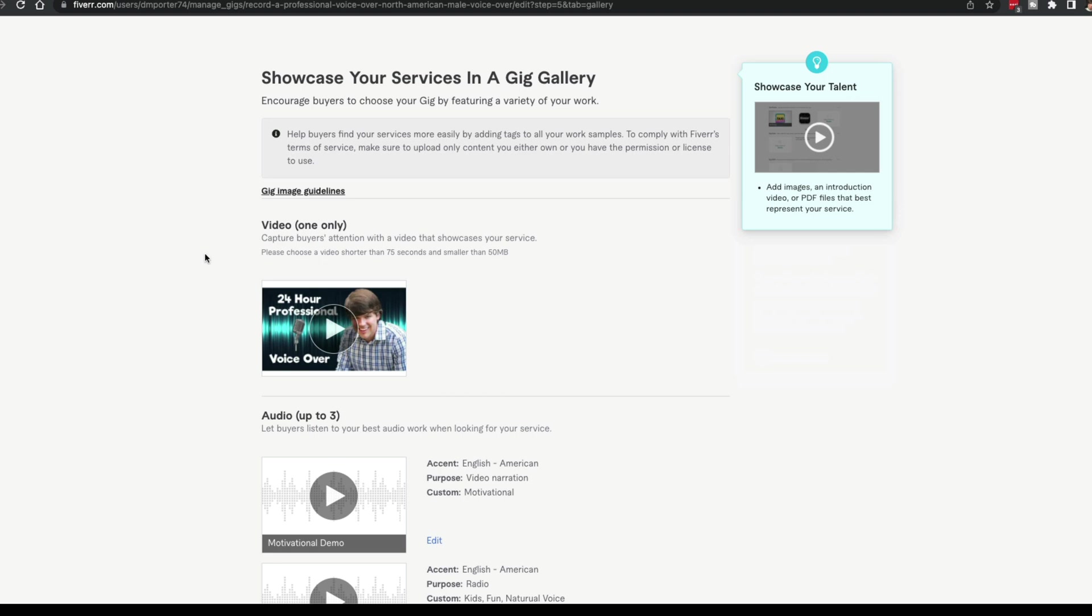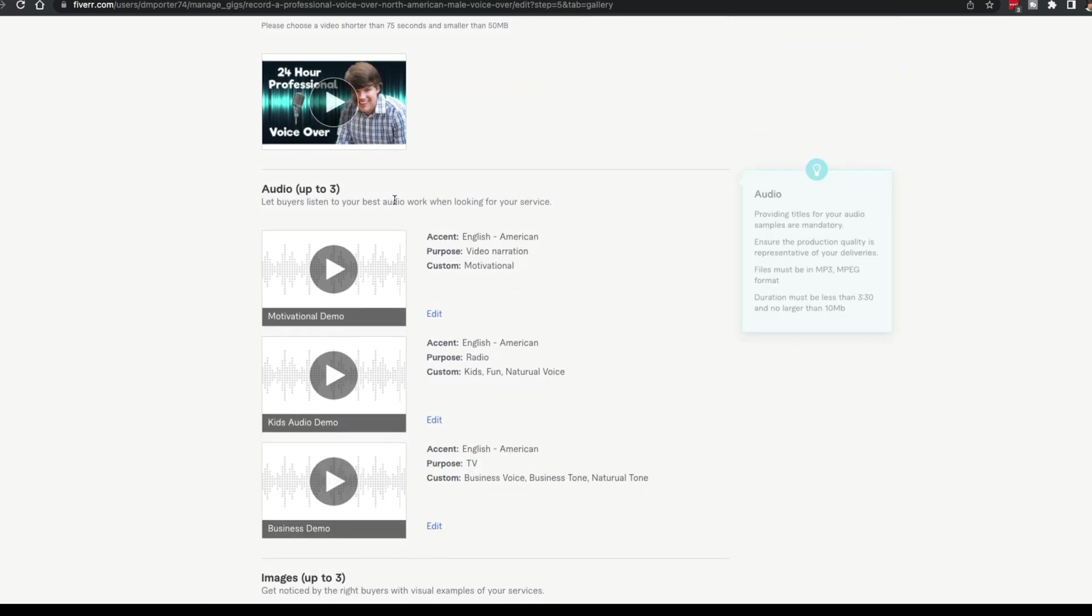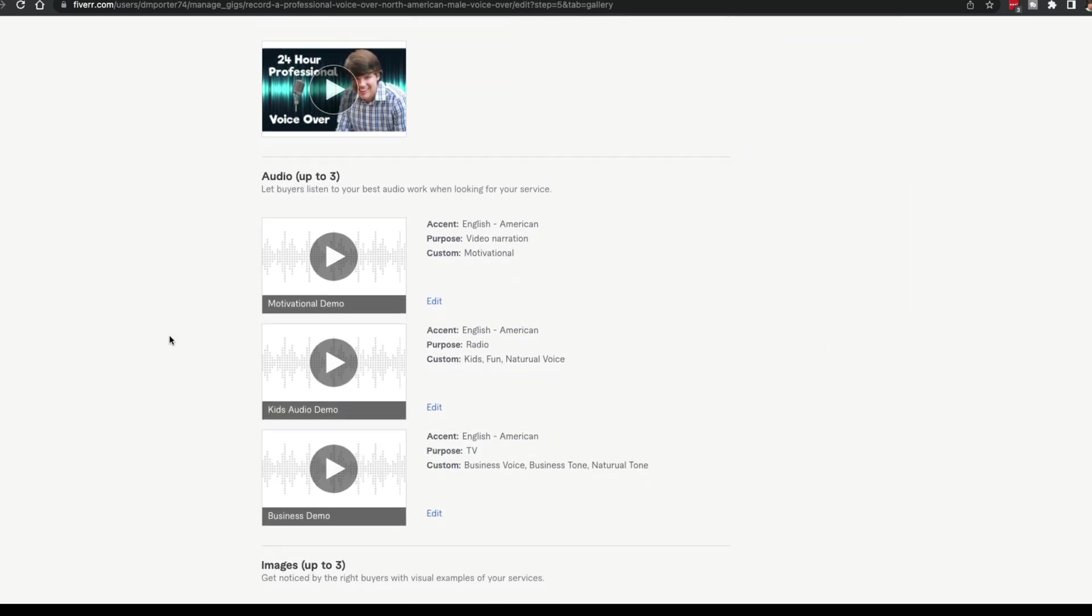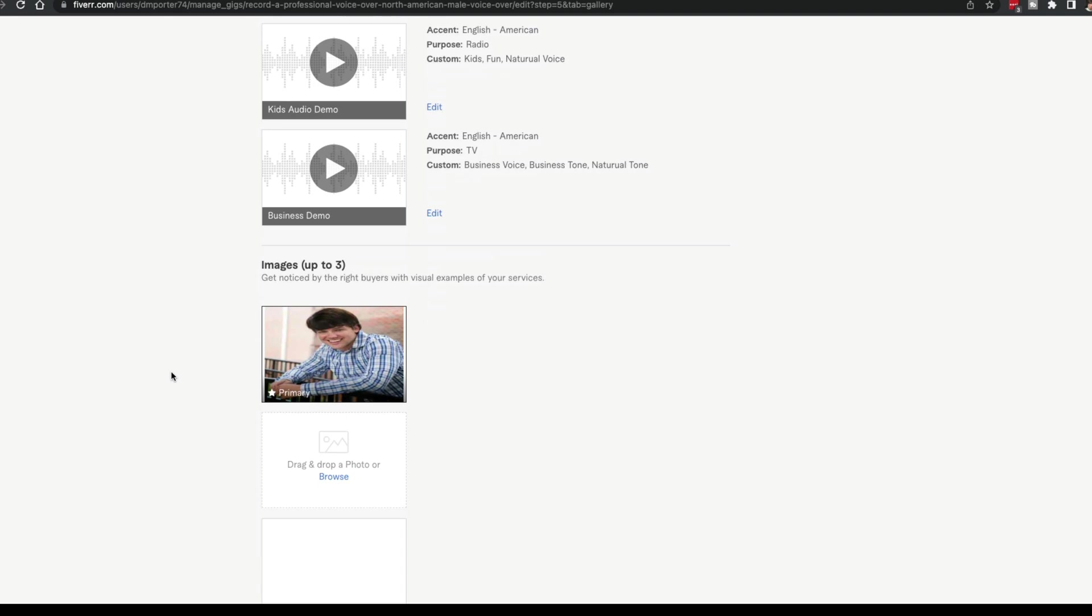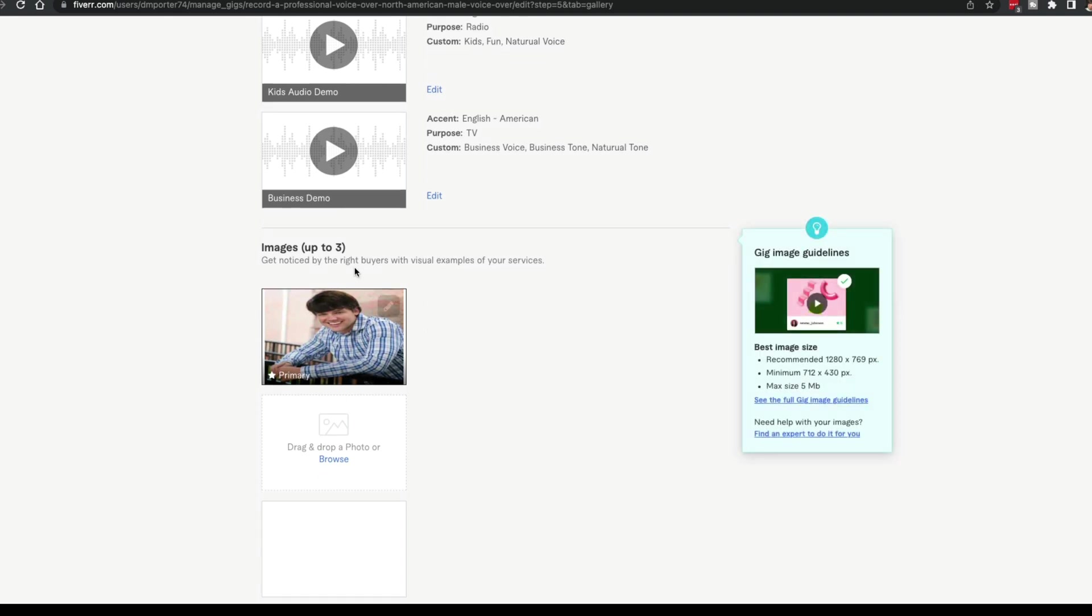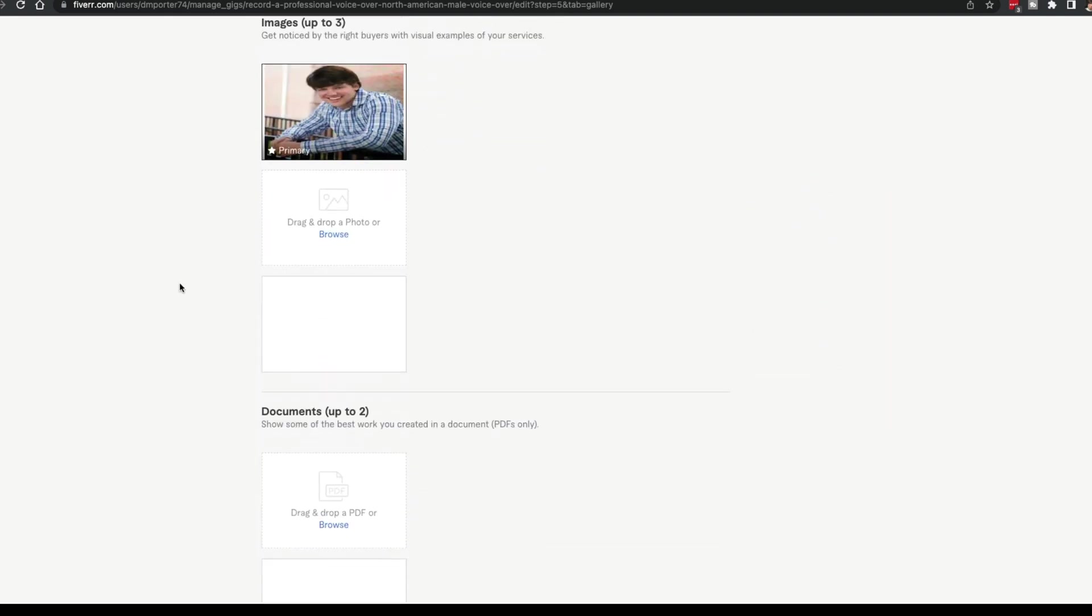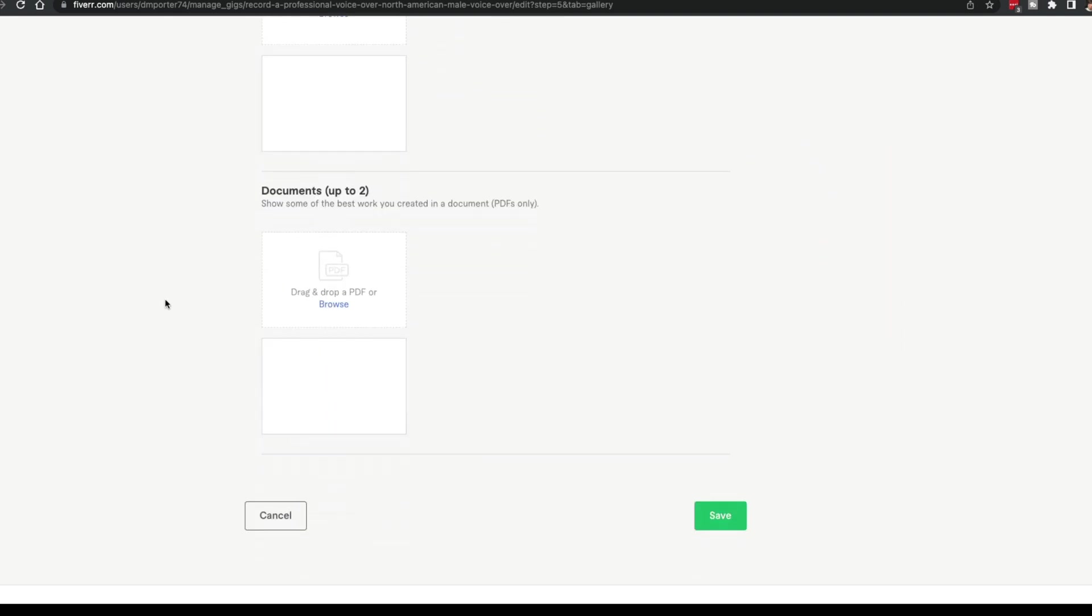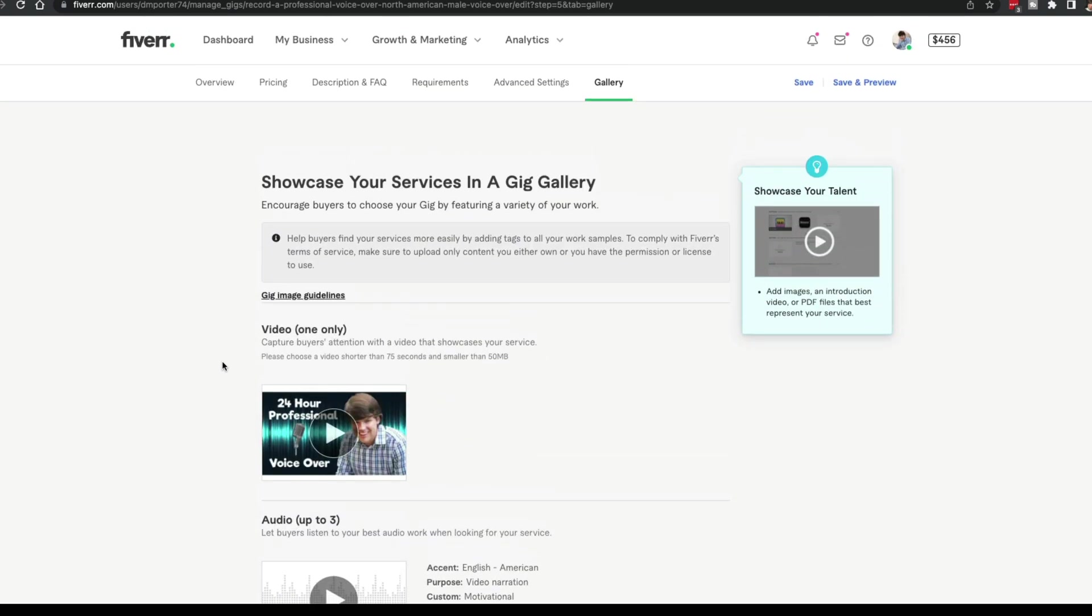Make a video of yourself explaining what to expect when they buy your gig. Next, audio up to three. These are just demos for me for audios. Then you can include images. I've included a nice little headshot of myself here, make it more personal. Then you could even do documents. If that's something you want to do, this is where you're going to hang all of your brochures, all of your flyers, all the things that are going to represent your gig visually and audio will be put here in your gallery.